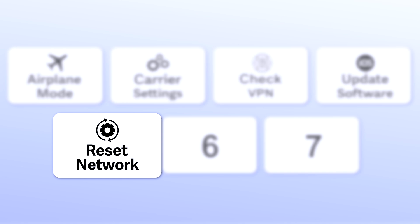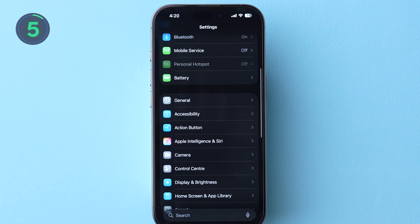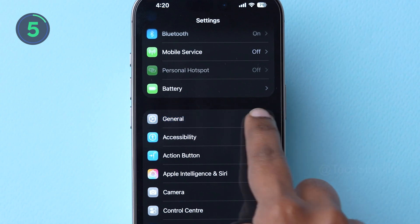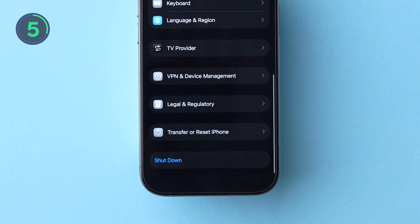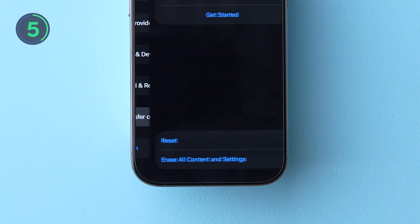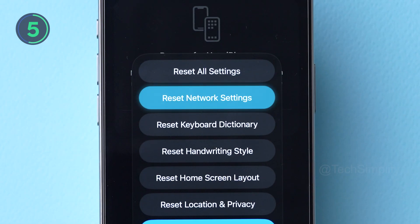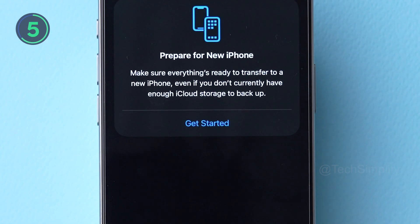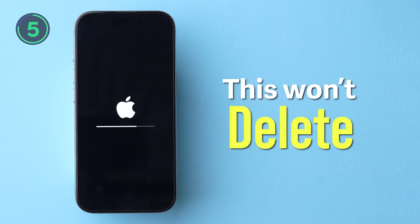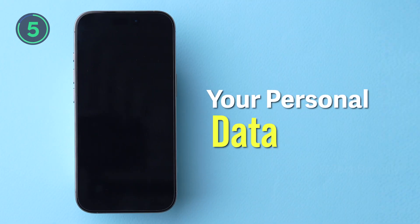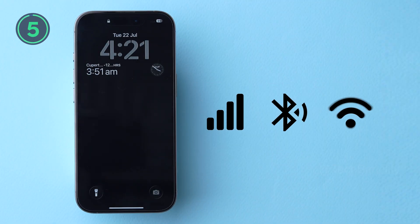Five, reset network settings. Go to Settings and click on General. Next, scroll down to the bottom and tap on Transfer or Reset iPhone. Now tap Reset, and click on Reset Network Settings from the pop-up. After that, tap on it again to confirm. This won't delete your personal data, but will reset system settings including network, Bluetooth, and Wi-Fi.